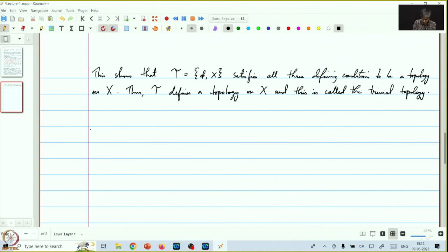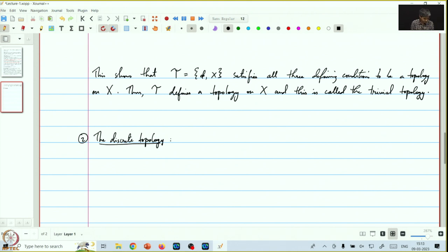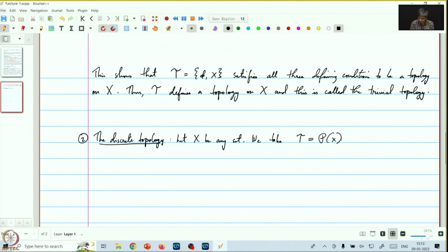This completes the first example. Let's see another example, called the discrete topology. Here, again x is any set, and we take tau to be the entire power set of x. To check that tau defines a topology on x, we need to check that tau satisfies the three defining conditions.